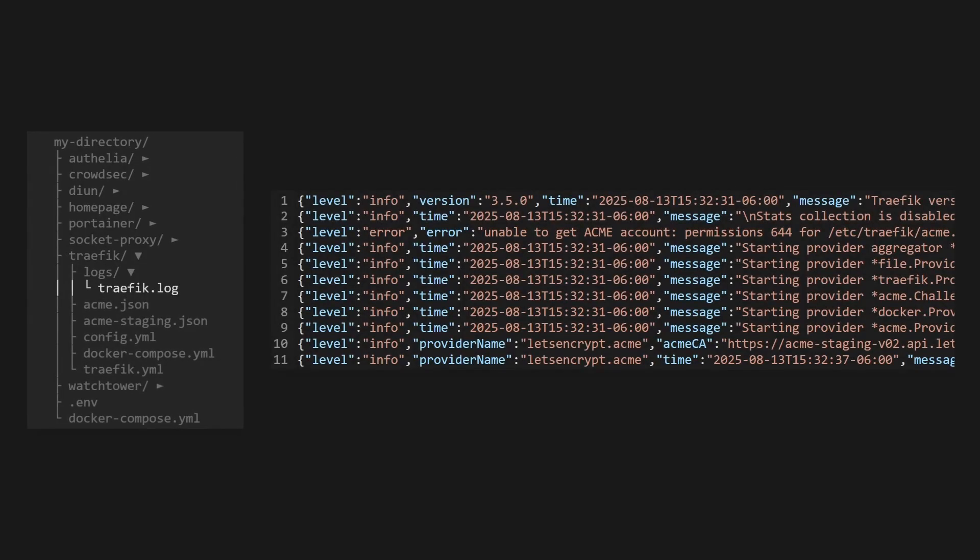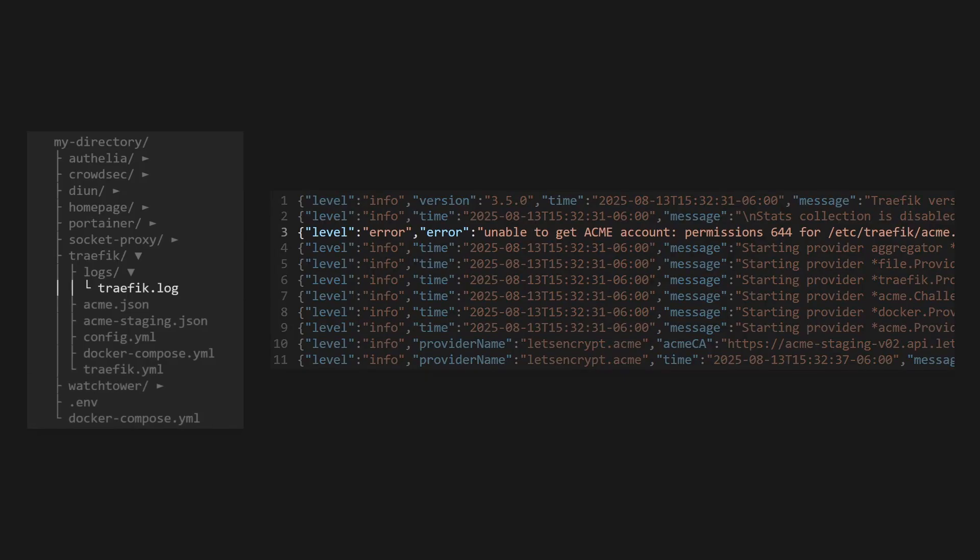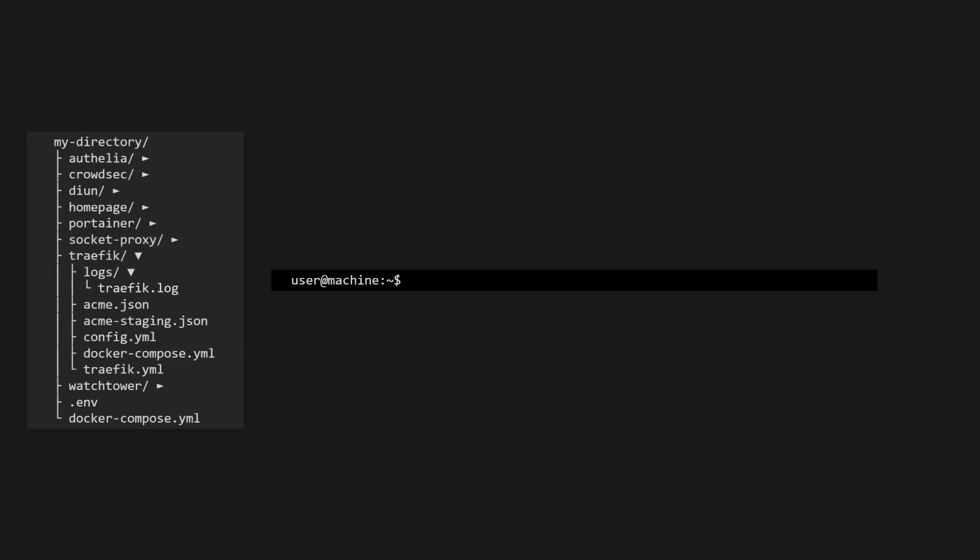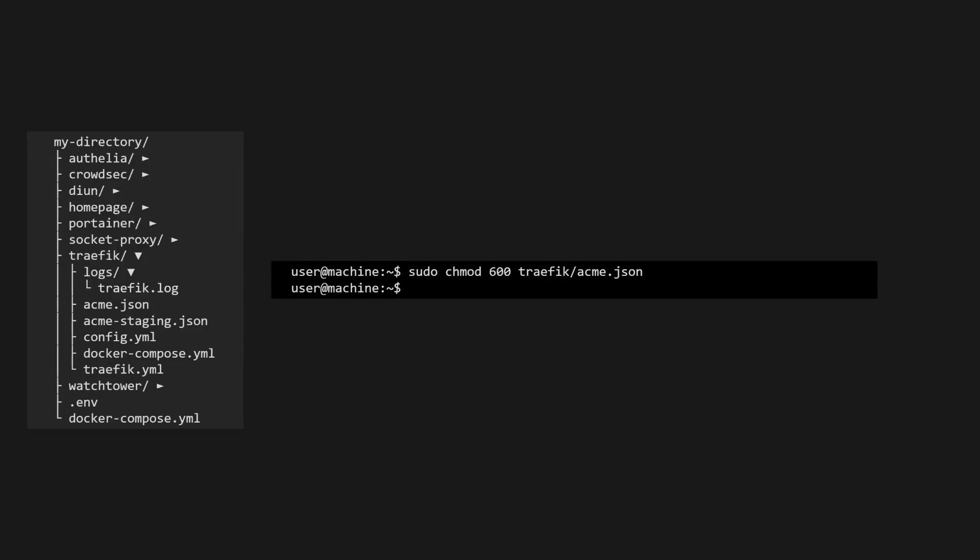If you see errors, check to ensure your DNS records and port forwarding are properly set up. When I was going through this process prior to making this video, I ran into an error where the acme.json file had the incorrect permissions, so Traefik was ignoring the certificate resolver. Once I changed the permissions to the JSON file, everything worked as expected.